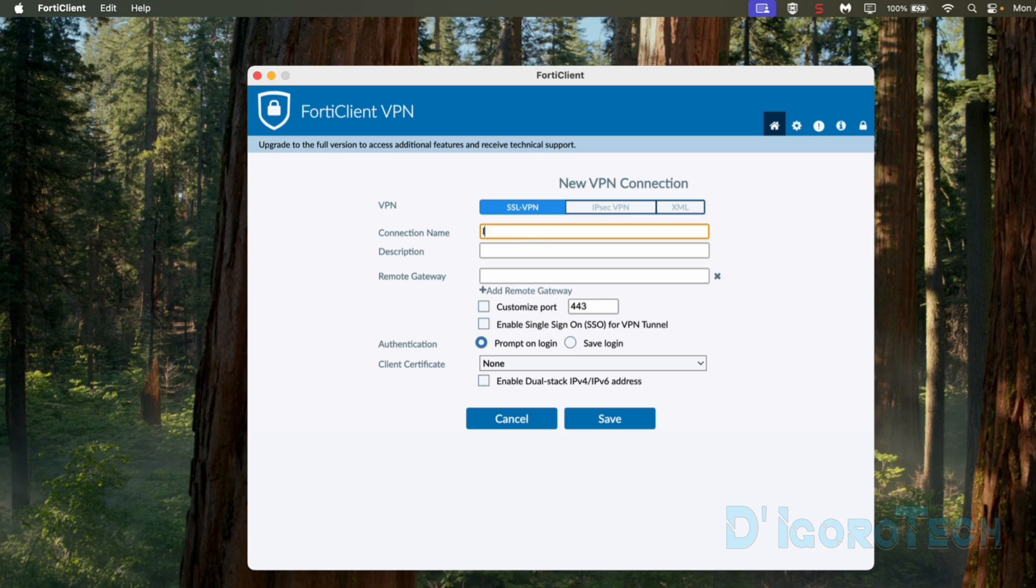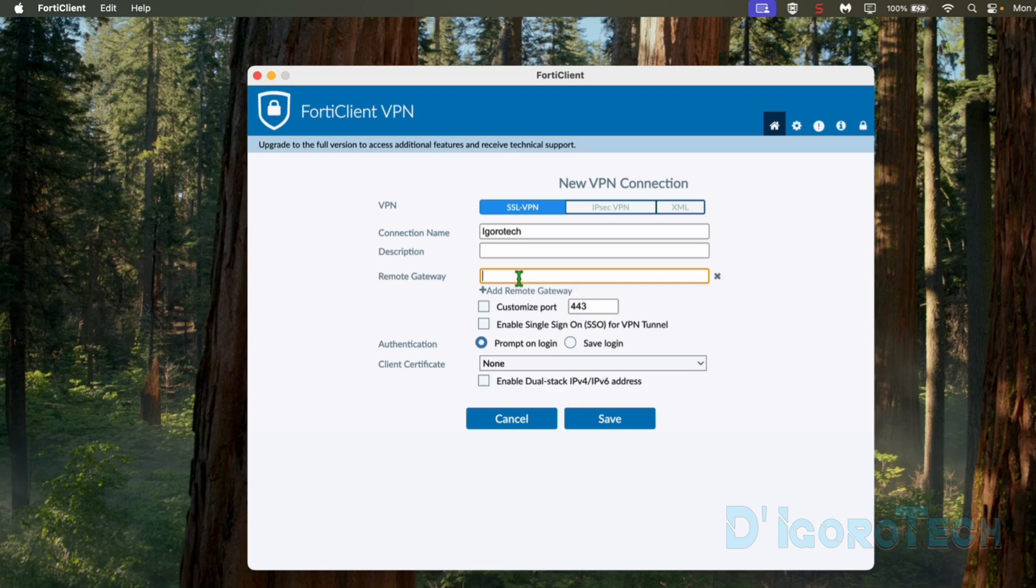For the connection name, we can use any name we prefer. Description is optional. For the remote gateway, we can enter either the public IP address or dynamic DNS of the remote site. You can check my other video for the dynamic DNS configuration if you want.